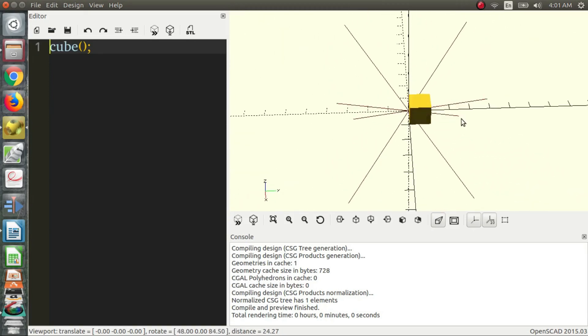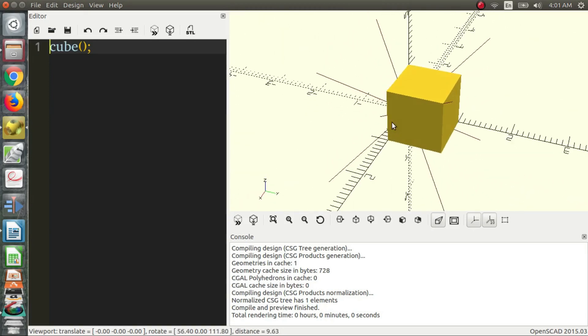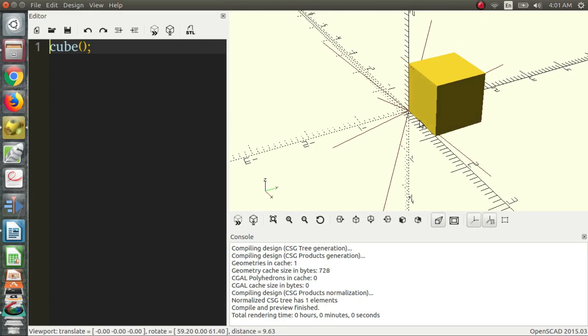That's pretty much it for Part Two. That's just how to navigate around, a few views, some important things to have that are useful when you're navigating around OpenSCAD, and how to create your first 3D object. Thanks for watching and hopefully I'll see you in the next one.